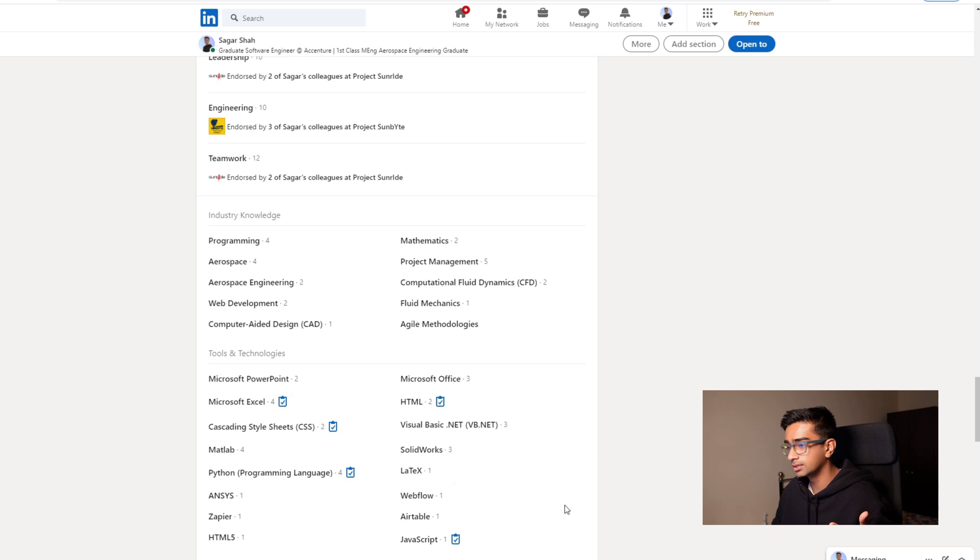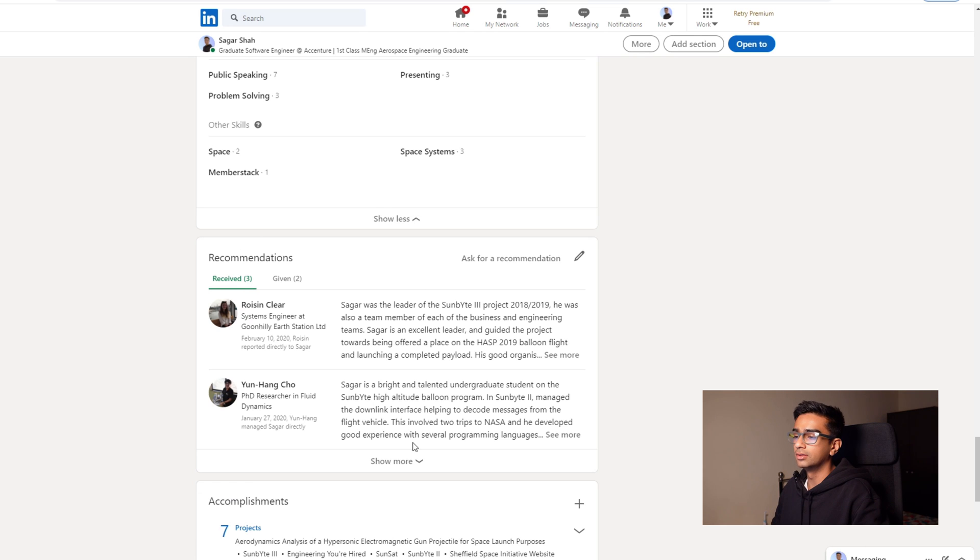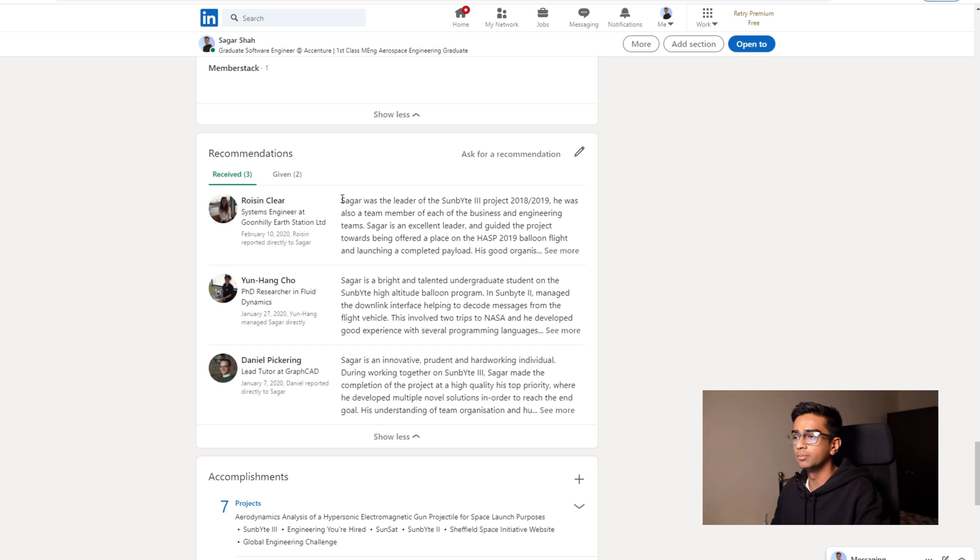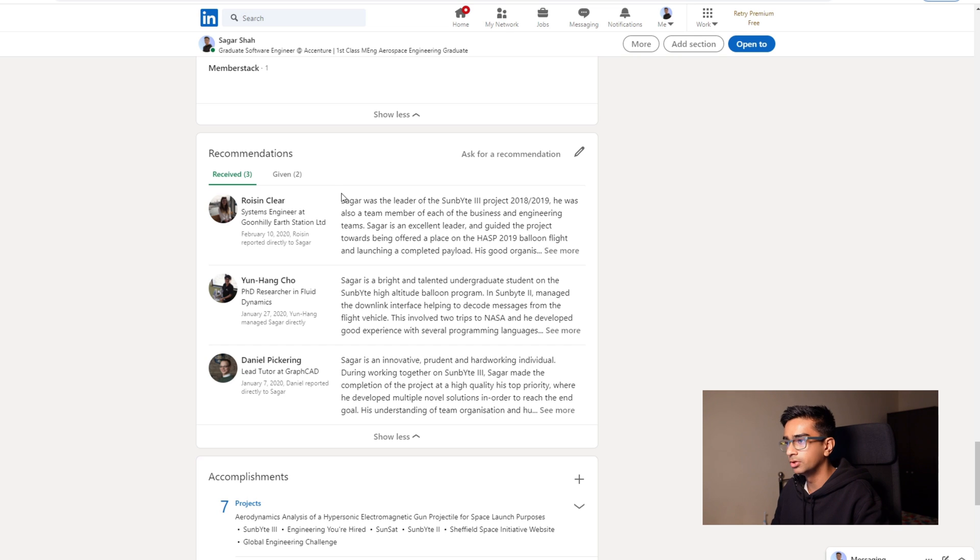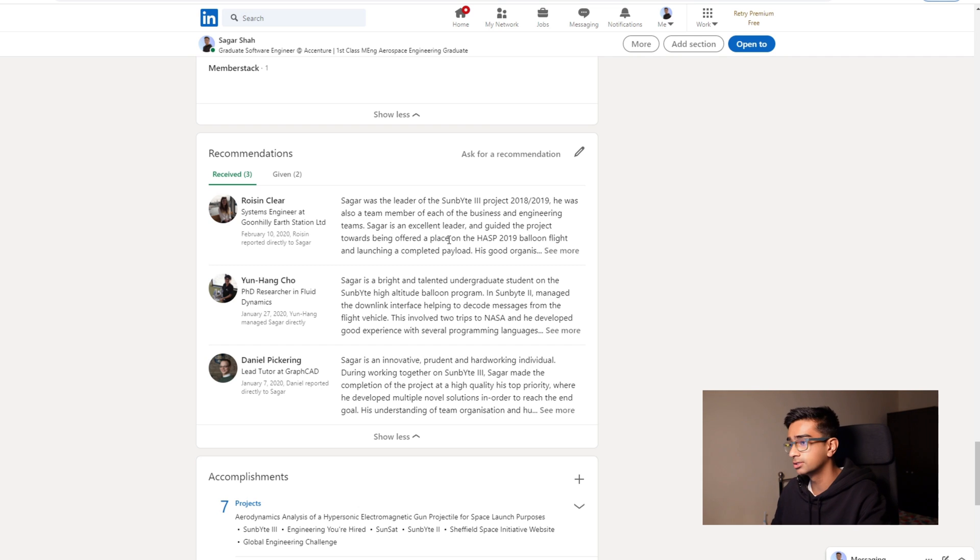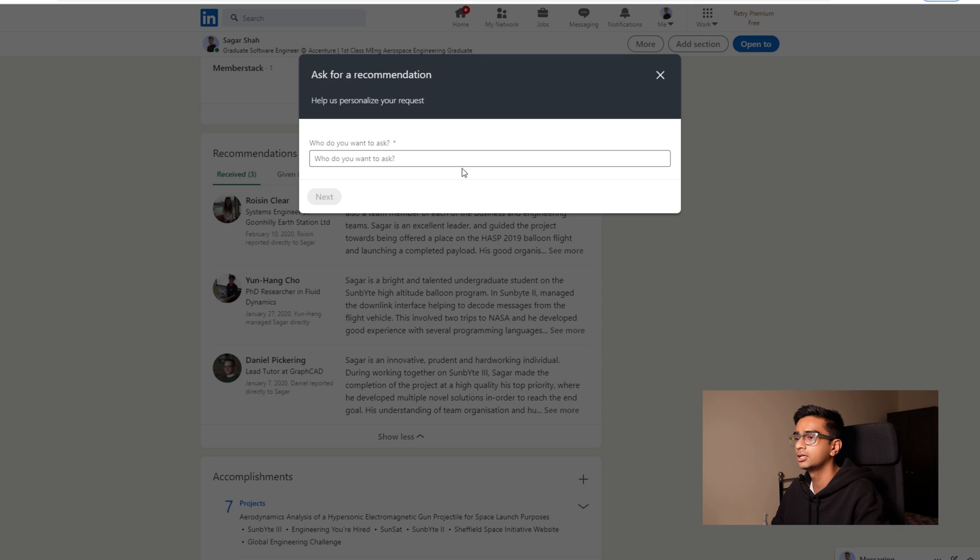And then you have your recommendations. So these I think are super important if someone wants other people's opinions on you. You can ask other people to verify, or not verify, but you can ask other people to write you recommendations. So if you want to ask your friends or people you've worked with for recommendations, you click ask for recommendation.